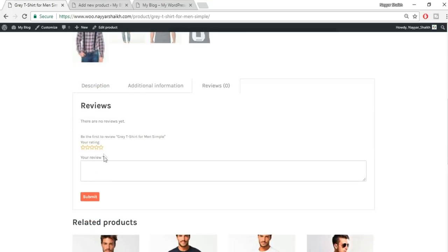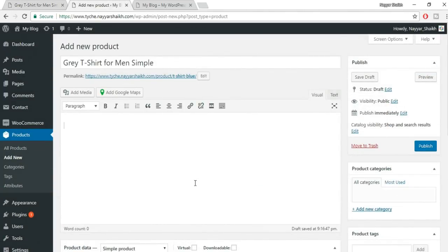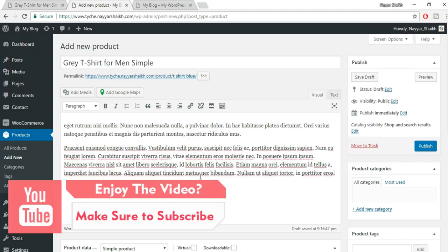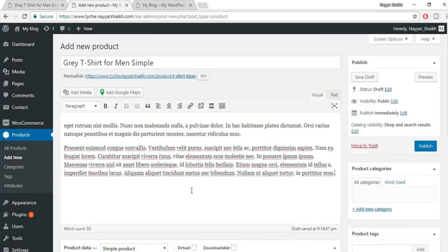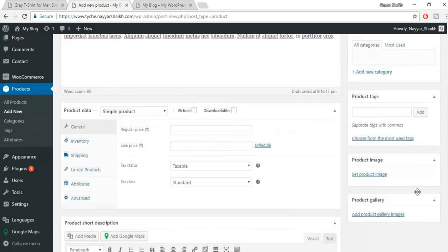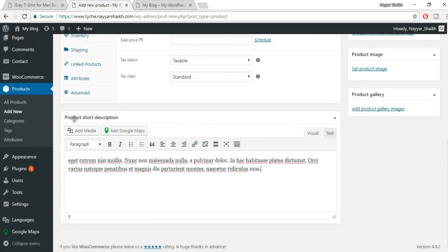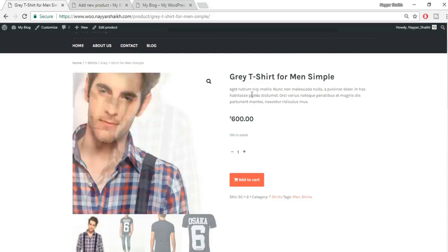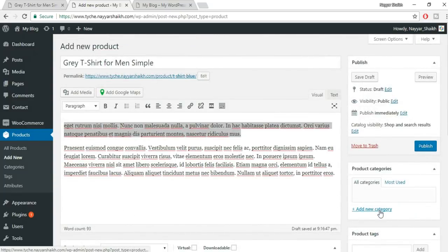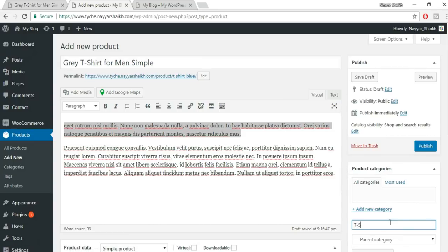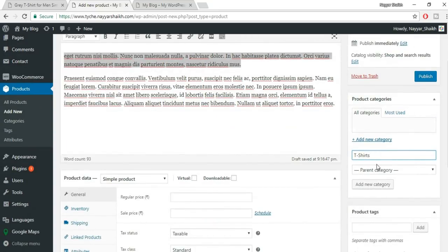Whatever you enter in the long description appears at the bottom of the product page. Paste in your long and short descriptions. Then assign a category — if you haven't created one, click 'Add New Category' and type 'T-Shirts', then click 'Add New Category'. You can also assign parent categories.